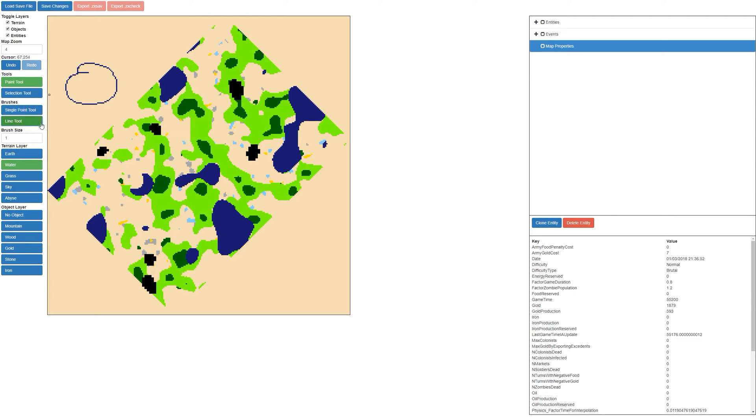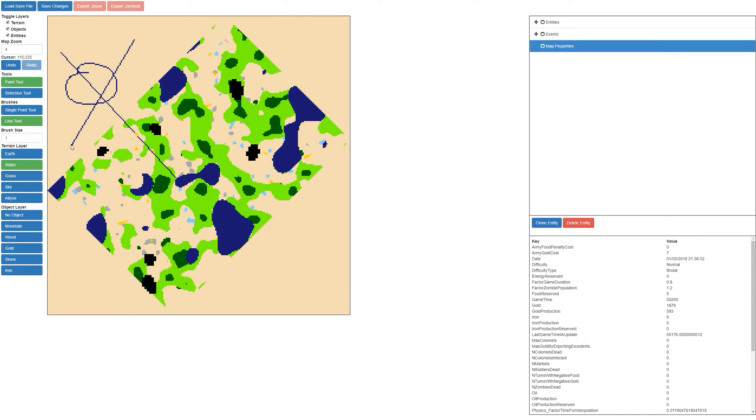Now if we swap over to the line tool, this tool lets you draw lines just like this. At this stage you can't change the brush size with the line tool, but that will be added in a later update.